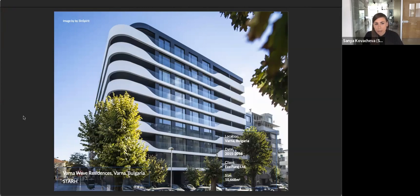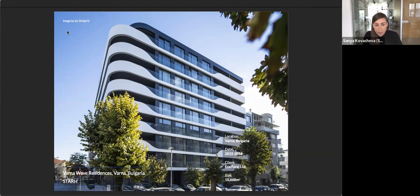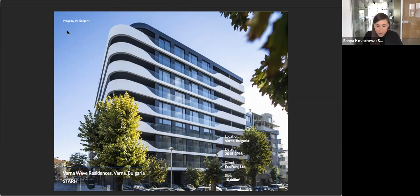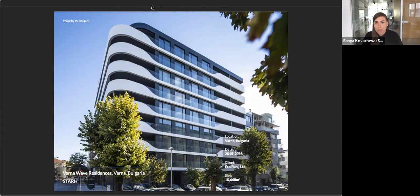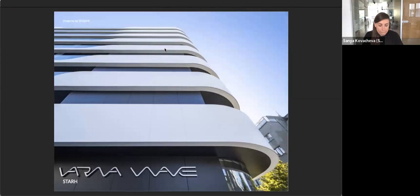This is our first building with solid surface material, and Corian in particular. We knew about the material for quite some time back then, and we were searching for a suitable project in order to try it and to experiment with it. In 2014, when the investor came to us, they already had in their mind this name, Varna Wave. We knew right away that Corian is the right material for this project. At the time, no one ever used it as a facade cladding material in the country. We traveled to Wroclaw in Poland to see two local projects.